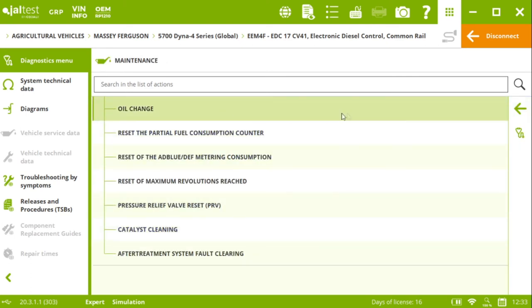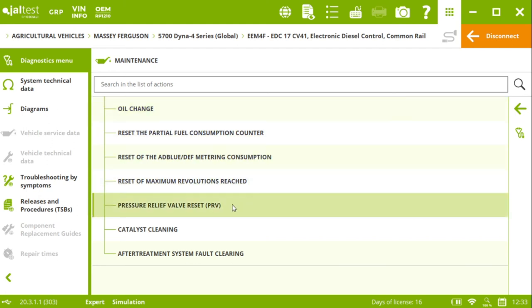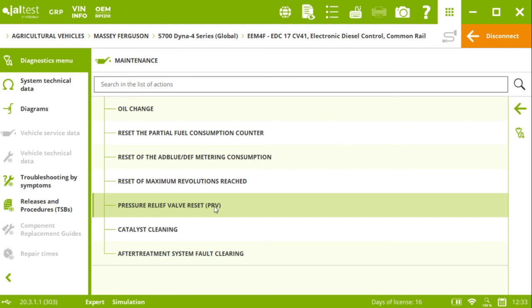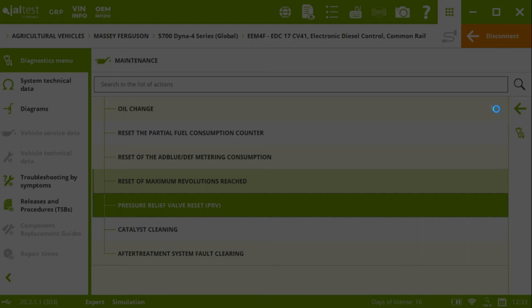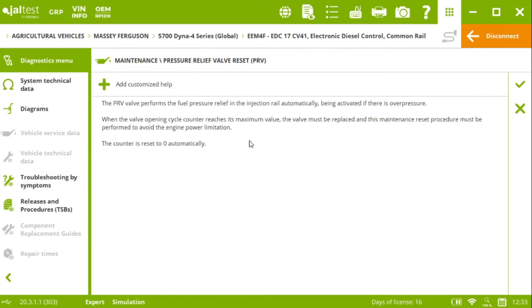And just to mention one, this will be one of the most important. The pressure relief valve reset. We can click on the action. We provide you the instructions about the action we are about to perform. So here, Yaltas informs you that this PRB valve, this pressure relief valve, performs the fuel pressure relief in the injection rail.